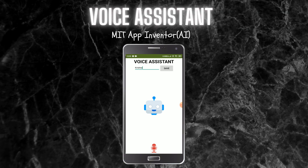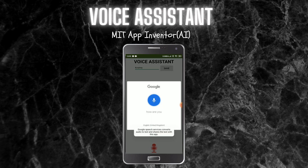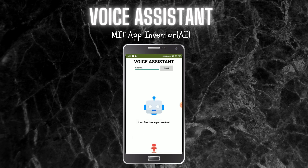Let me show you how this works. First you need to enter your name here and click on save. You can see that it says hello to me and it says how can the AI help me. Now I can ask any question — I'm going to ask 'how are you' to the robot, and you can see that it replies back to me.